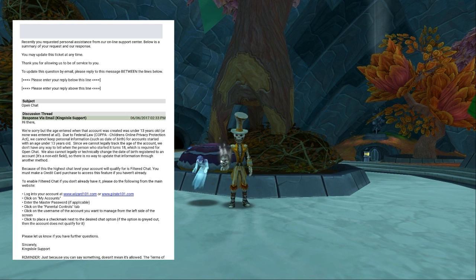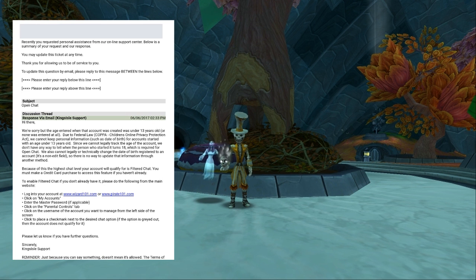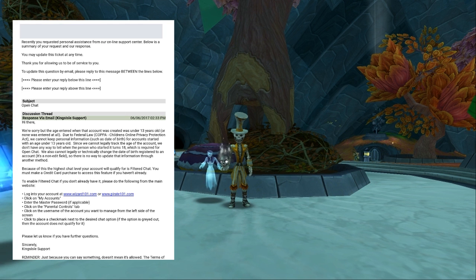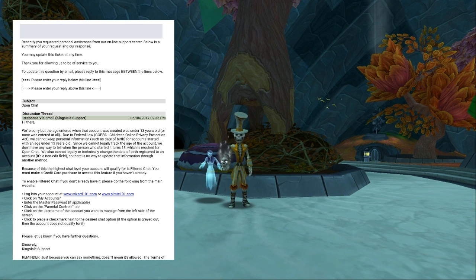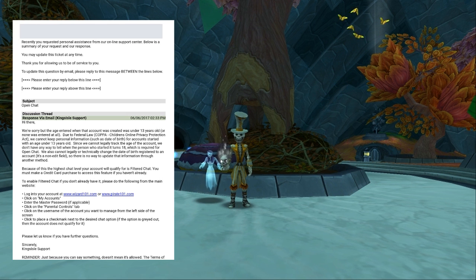This is a message that a person recently sent in to support, who had started their account underage but is now overage and was trying to get open chat. I know it's not easy to see the text — it doesn't translate to video very well — so I'm going to go ahead and read it for you and then we'll talk about it.